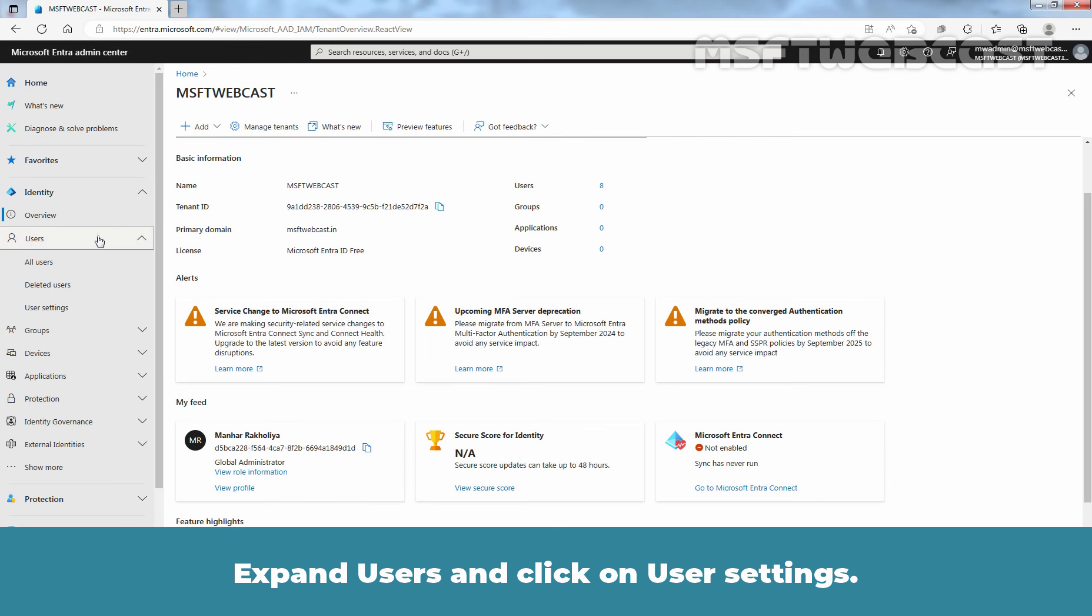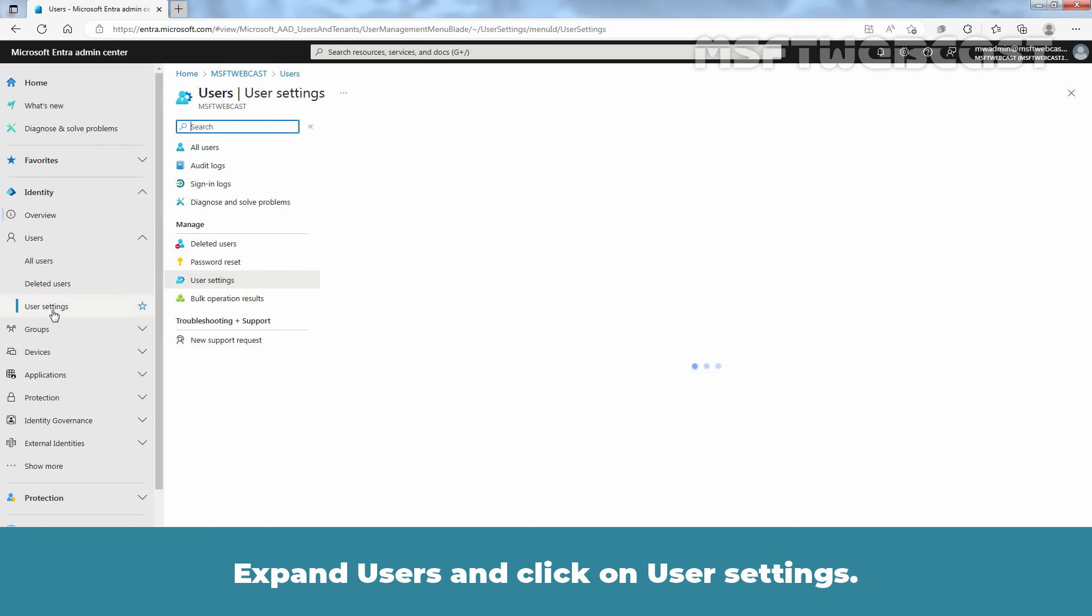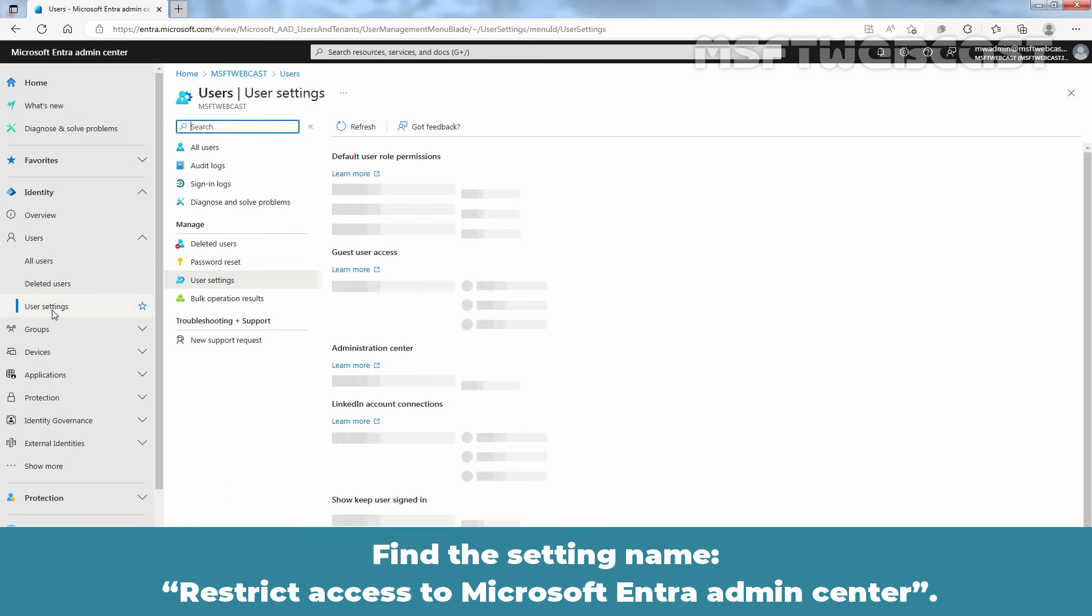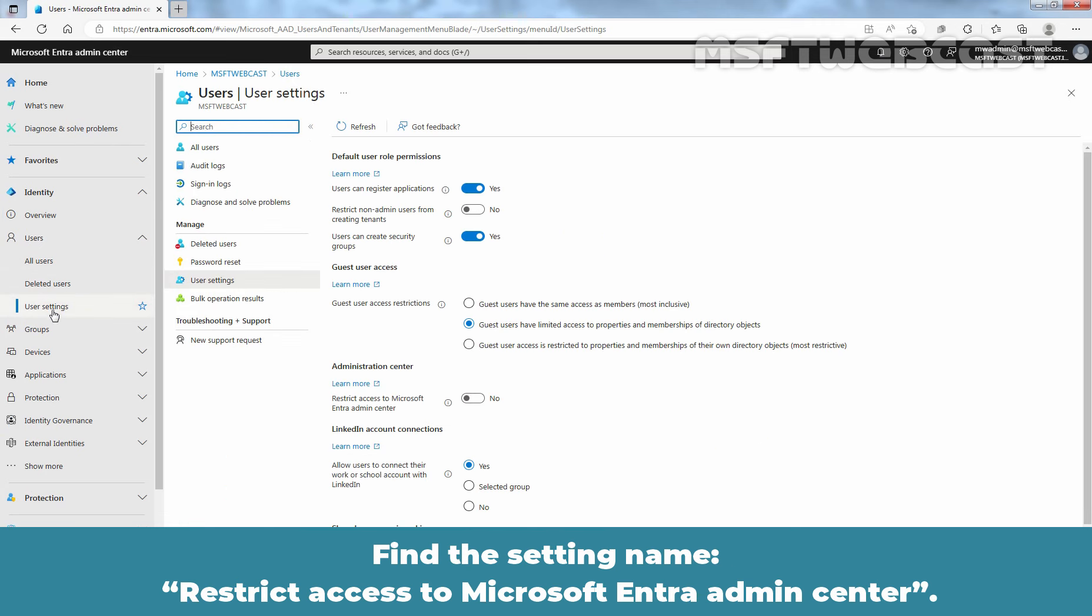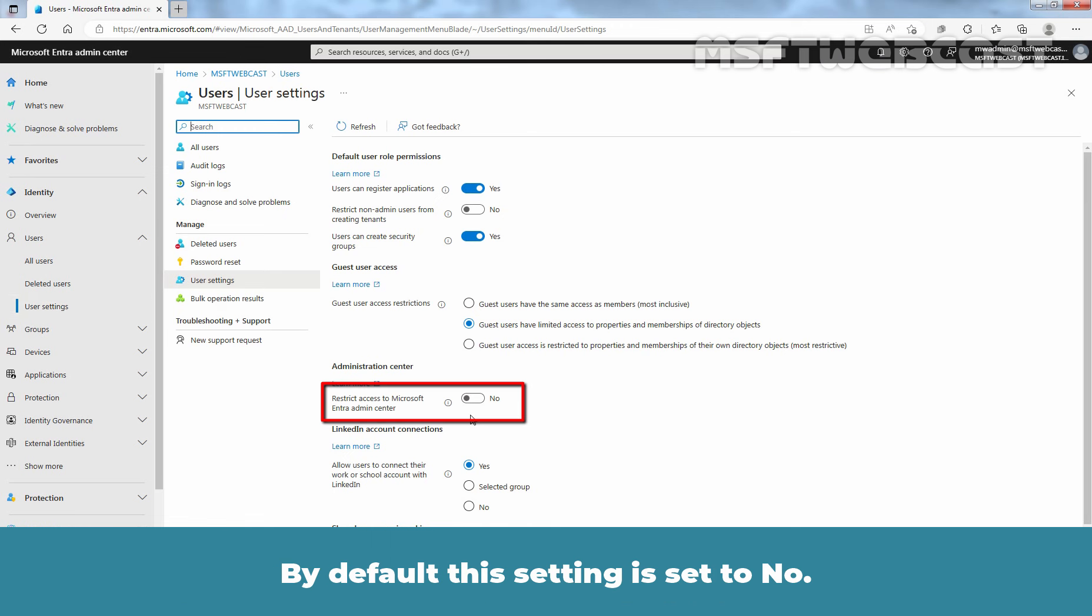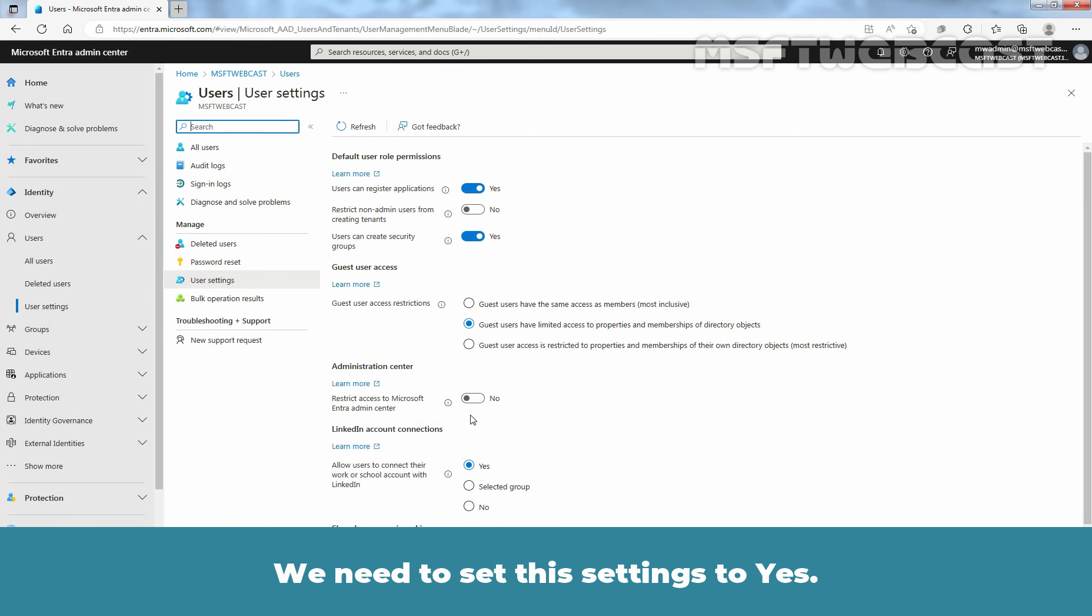Expand Users and click on Users Settings. Find the setting named Restrict Access to Microsoft Entra Admin Center. By default, this setting is set to No. We need to set these settings to Yes.